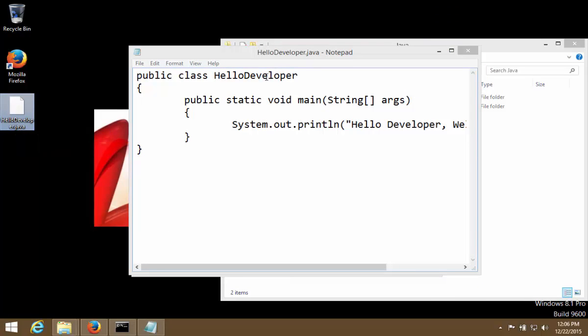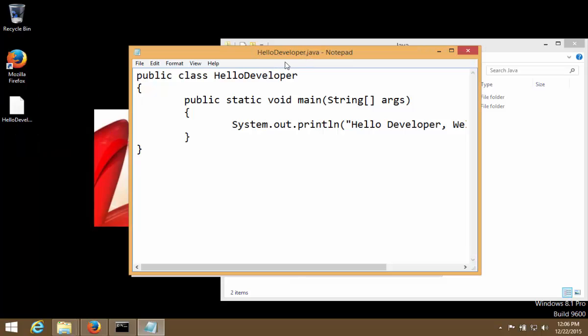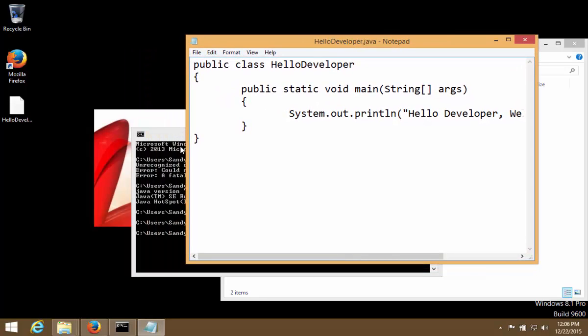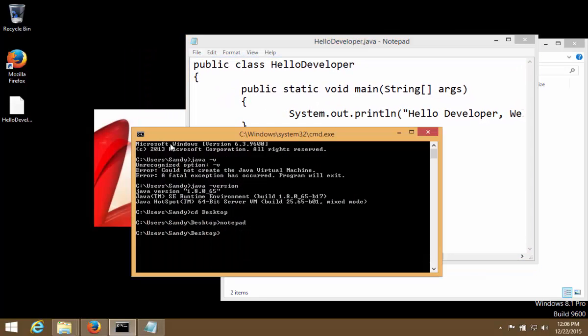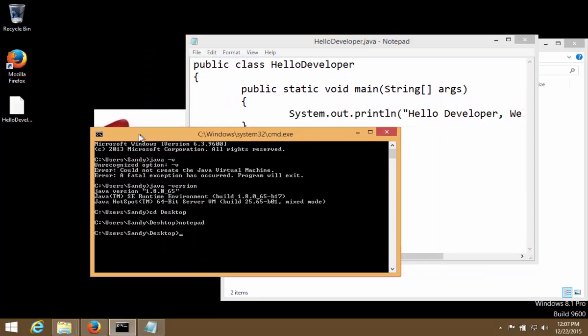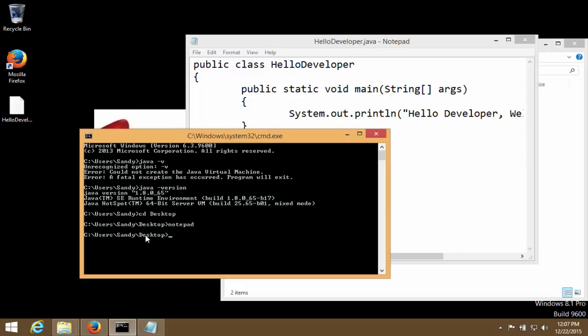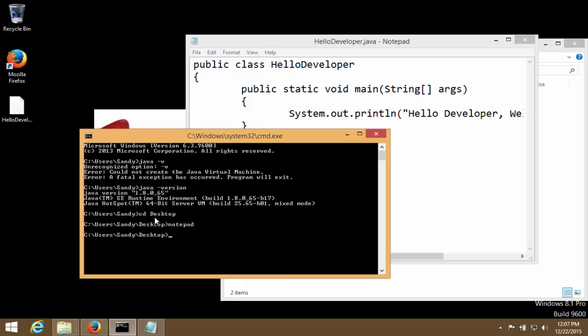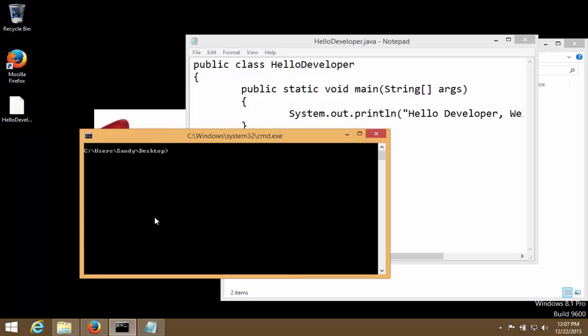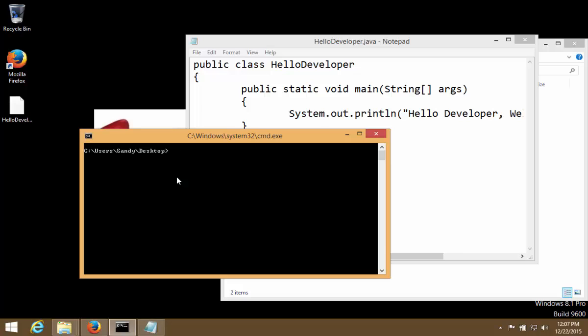Now after writing the code in the file, next thing that we should do is we should compile our code. Now we go back to command prompt. We should make sure command prompt, in command prompt we are on desktop where we just saved the file. And here, ideally, I ran a command cls - this is to clear the screen, cls enter. So ideally in order to compile our code we should be running a command javac space hello.